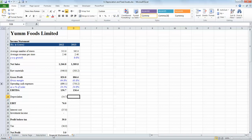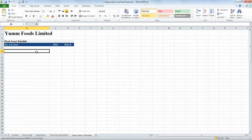We could calculate the depreciation directly in our financial statement. However, for ease of understanding, it would be better if we could create a fixed asset schedule. So here we have created a sheet for the fixed asset schedule and let's create the schedule.